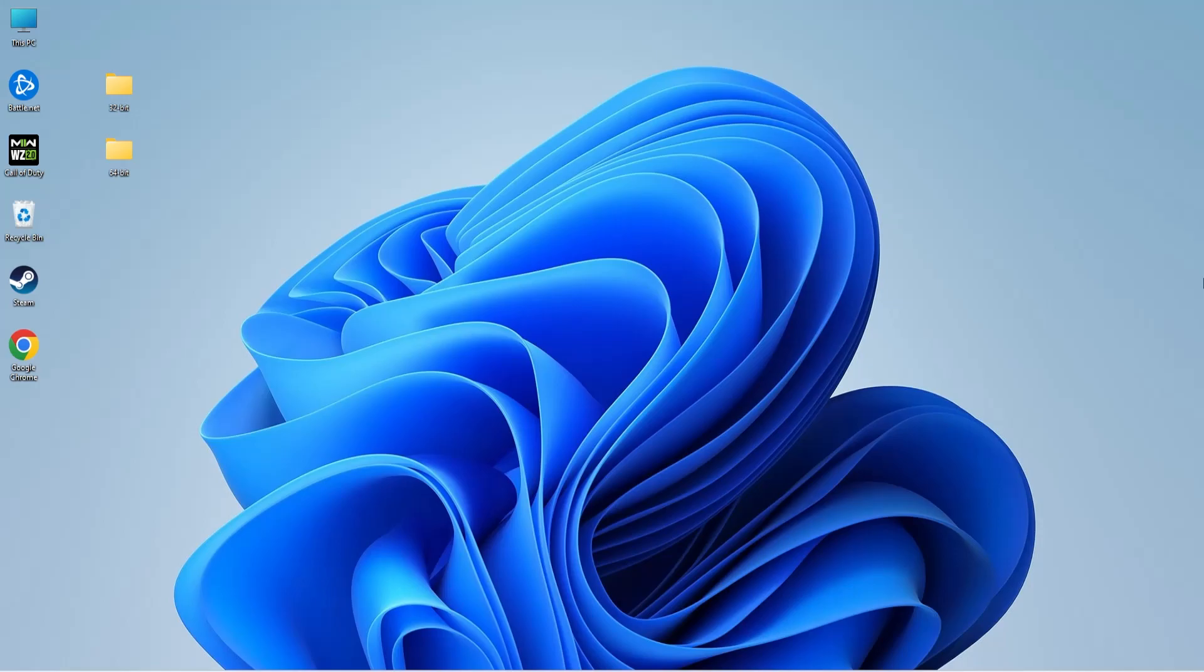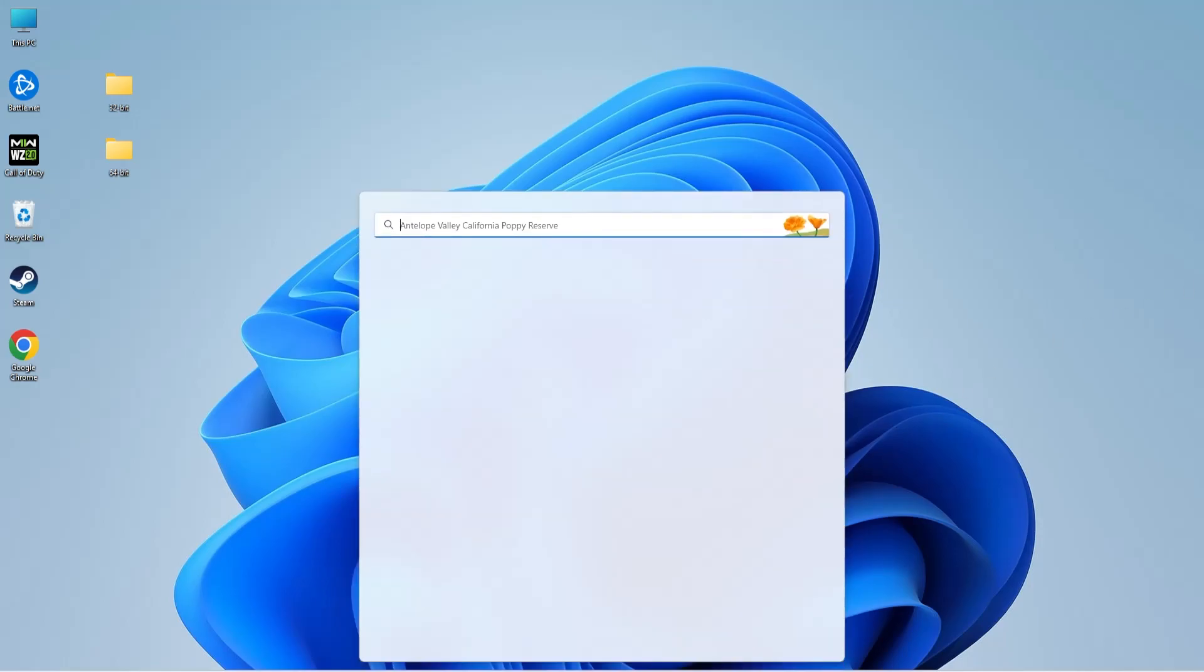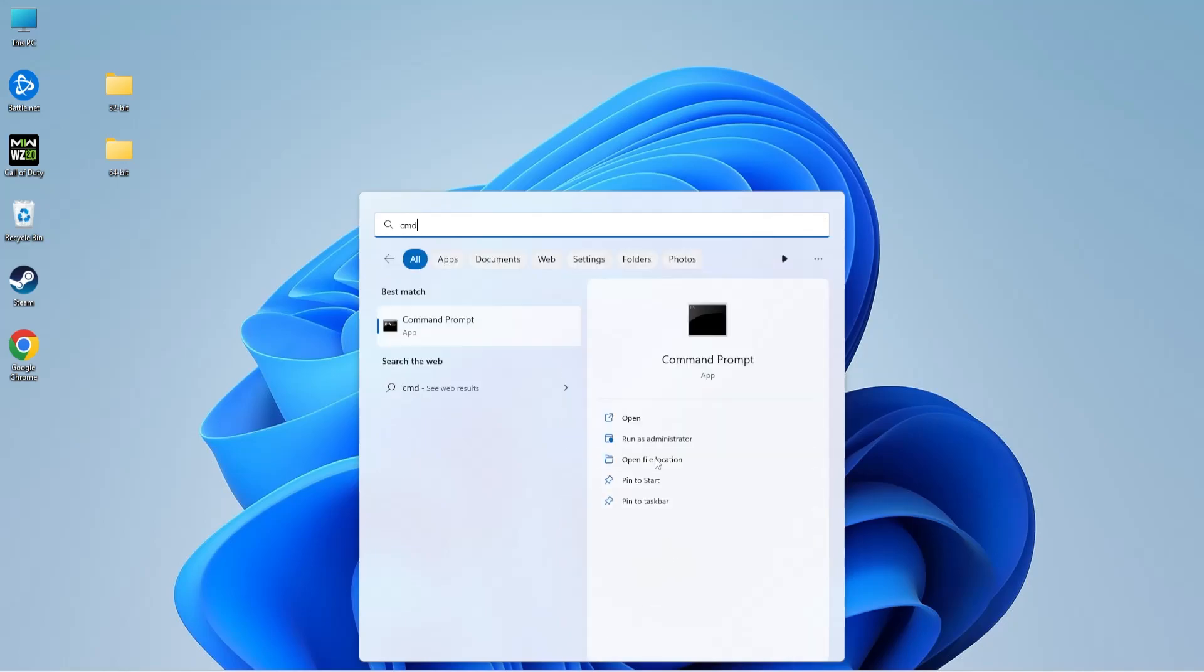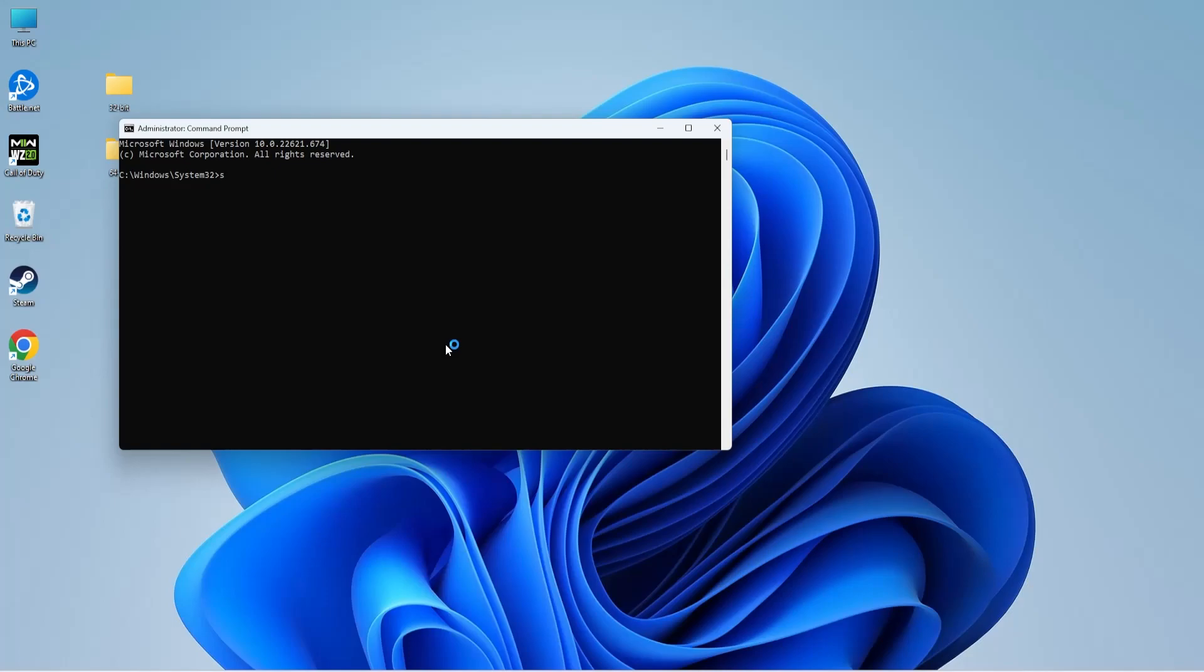To run the SFC scan, click on the search icon on the taskbar and type CMD. You need to open Command Prompt in administrator mode. Select 'Run as administrator' and enter the following command.